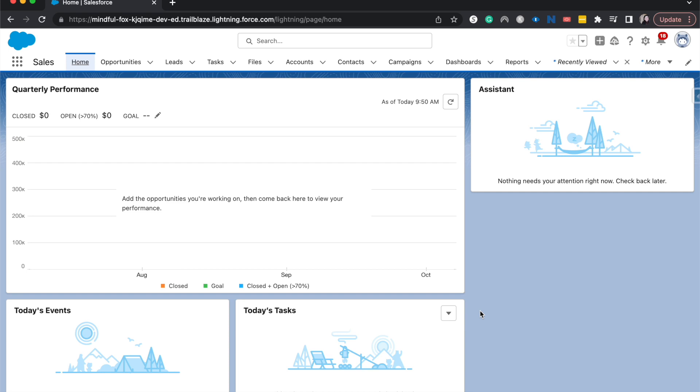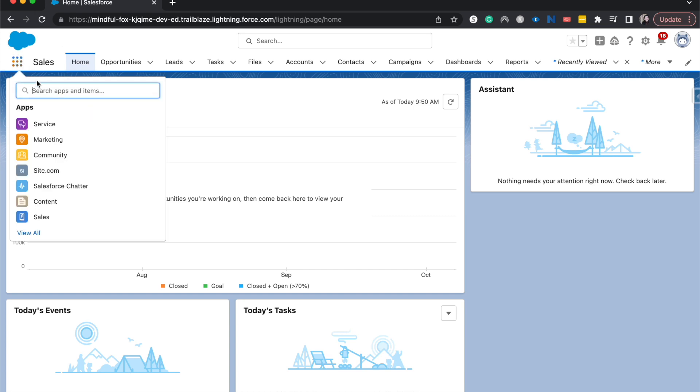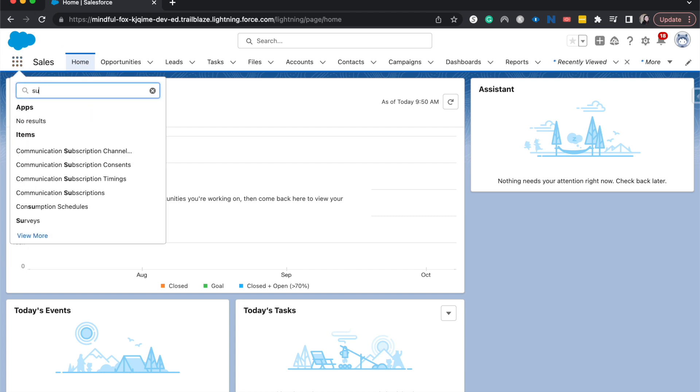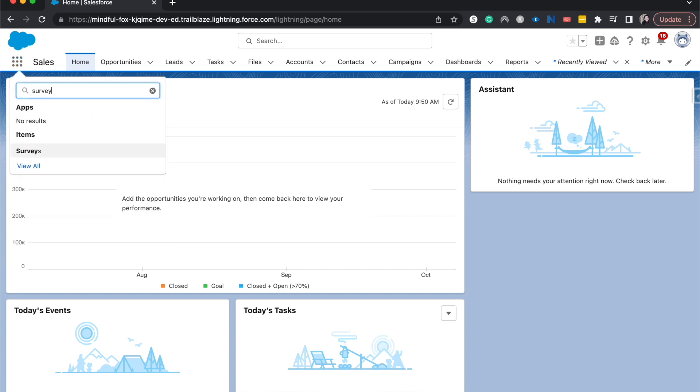The first thing you'll need to do is if you don't already have surveys enabled, go into the setup with the gear icon and then in the quick find search for surveys and enable surveys for your org. Once that's done, go over to the 3x3 and search for surveys.